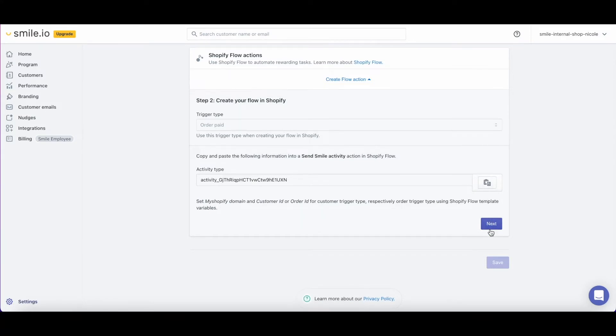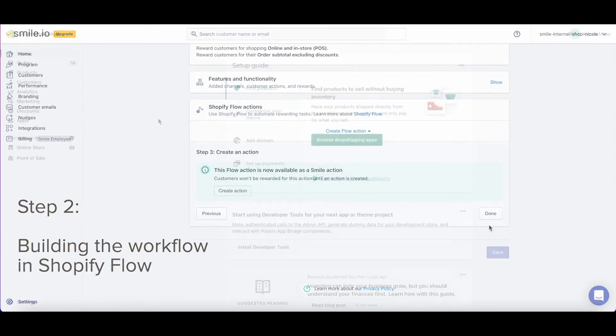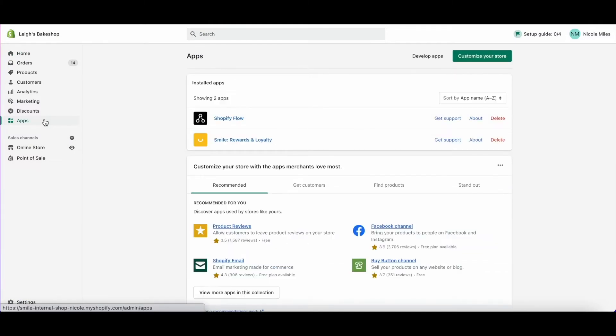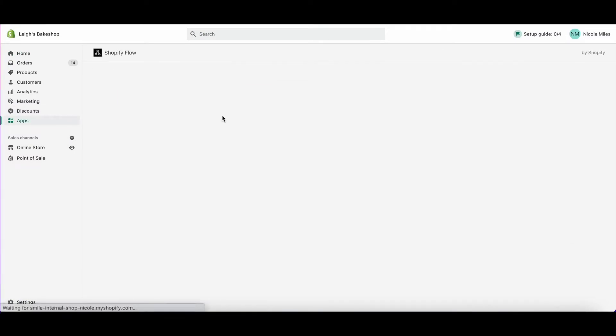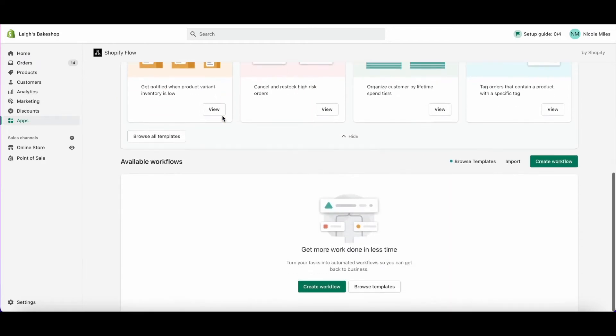Now click next and we'll head into Shopify flow for step two, building the workflow. In Shopify under apps, you'll want to install Shopify flow if you haven't already. Once you have, navigate there and click create workflow.